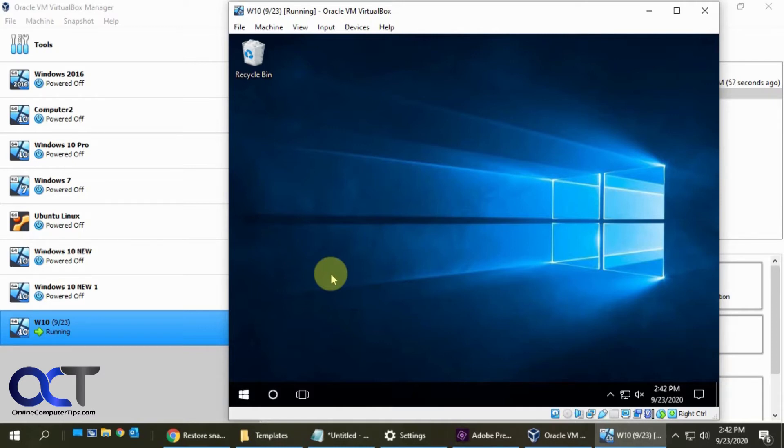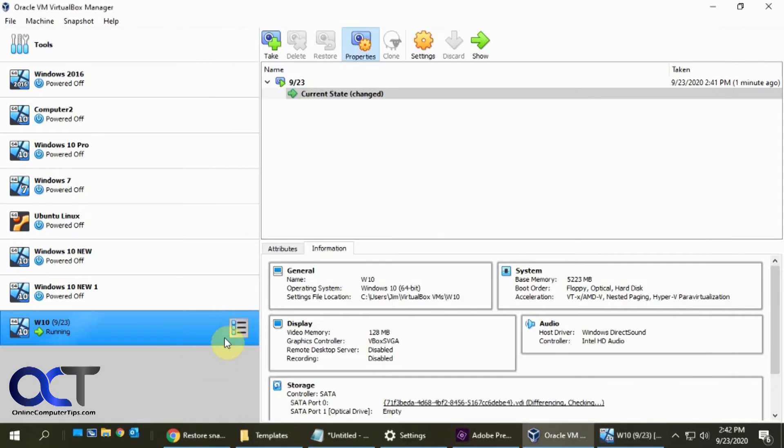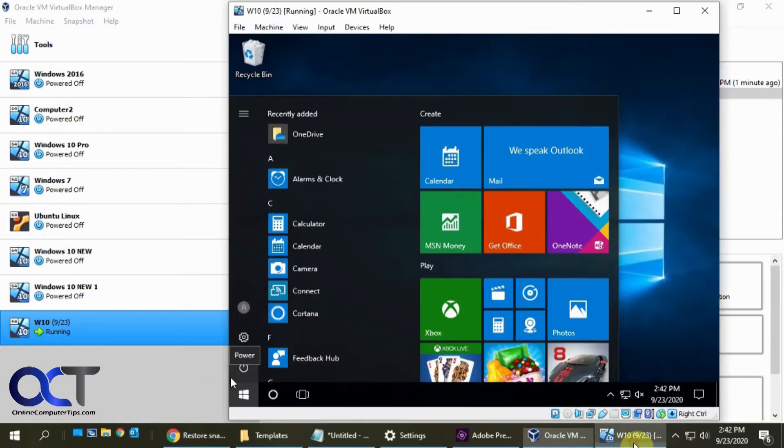So in order to do that first we're going to need to shut down the VM. Because if you see here the restore option is grayed out. So let's go ahead and shut it down.